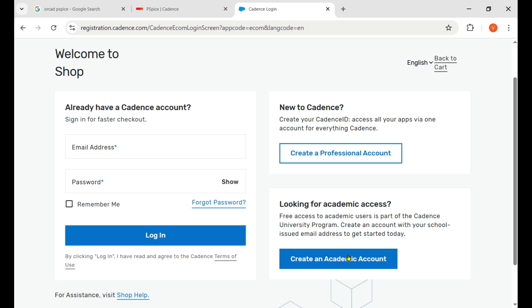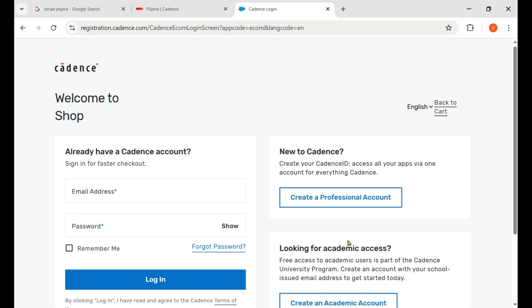When you claim an academic account, they give you a trial version for the next six months. But if you're not a student or academic person, then you need a professional account, and anyone can create that account using any kind of email.